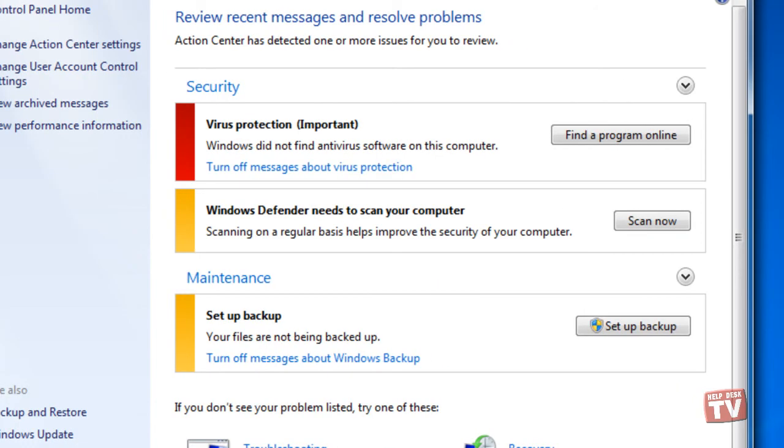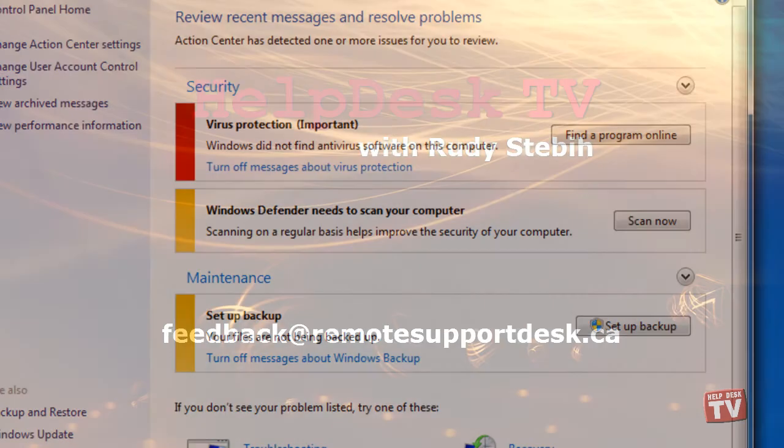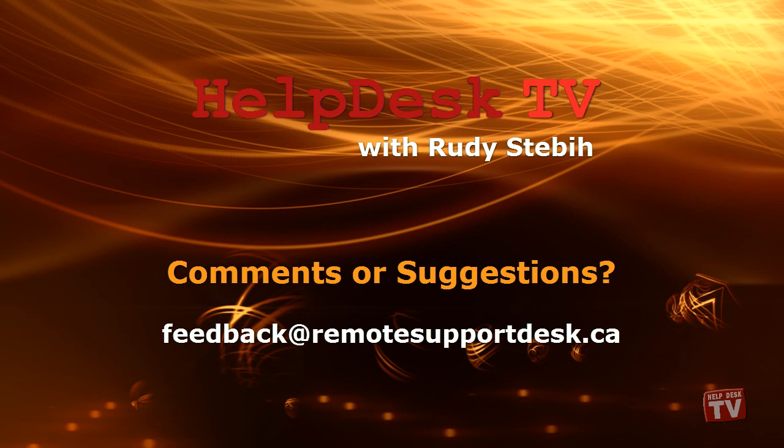I hope you enjoyed today's Help Desk TV. If you have any comments or suggestions, please email them to feedback at remotesupportdesk.ca. Thanks for watching.